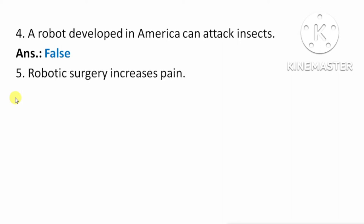Next question: robotic surgery increases pain. Means, robotic surgery की वजह से pain बढ़ता है। यह False है क्योंकि robotic surgery की वजह से surgery और आसान हो गई है और painless हो गई है।